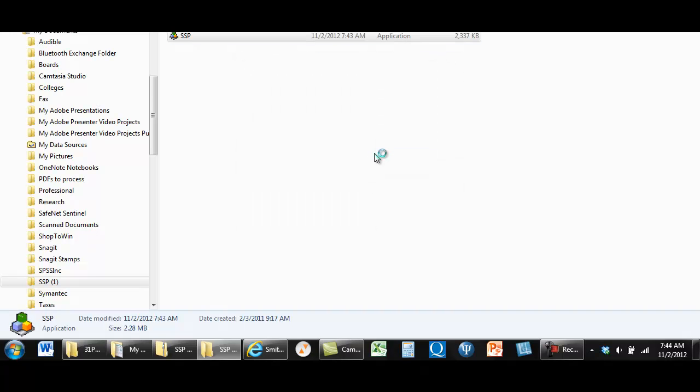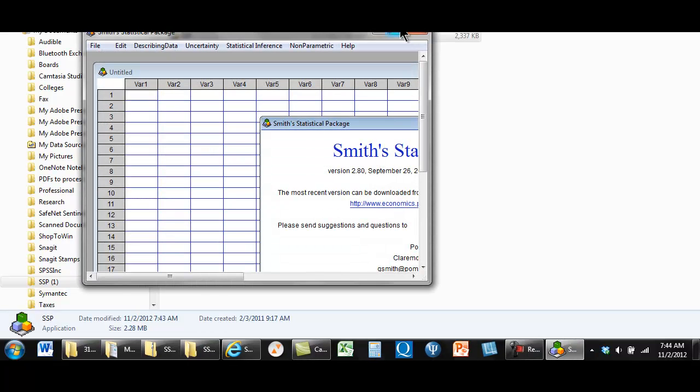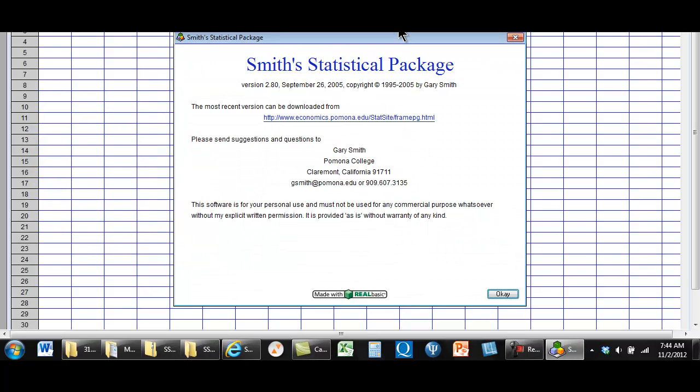And it opens up to the statistical package. Now I'm not crazy about this assignment. I've never used this in my course before. I don't like to ask students to install software on their computers. But it is part of the course now and we're going to use it. Okay, thanks.